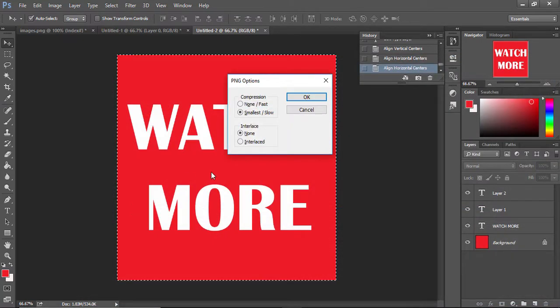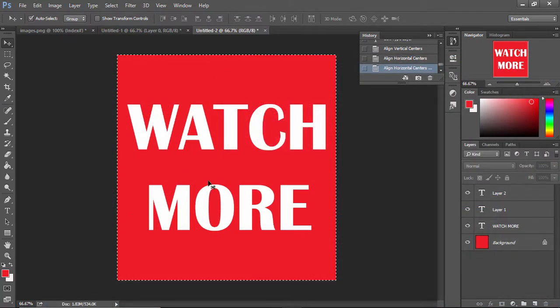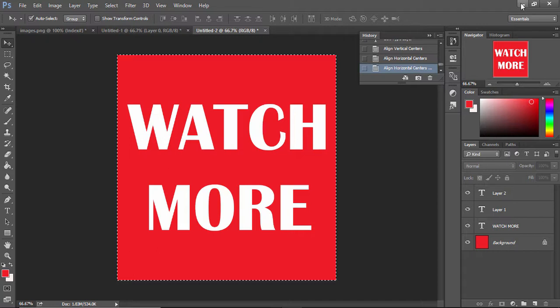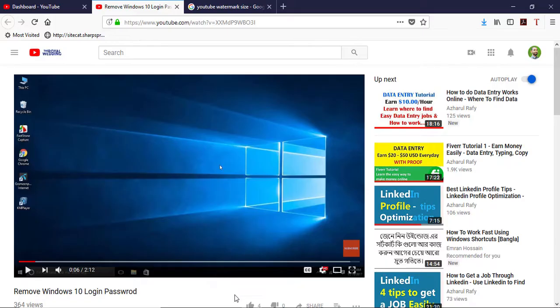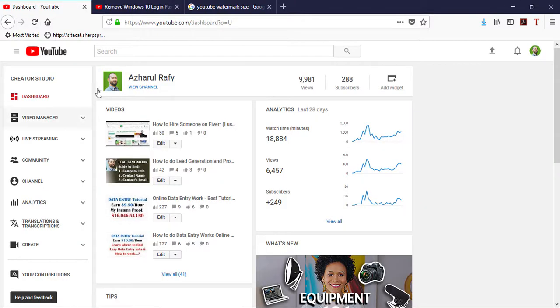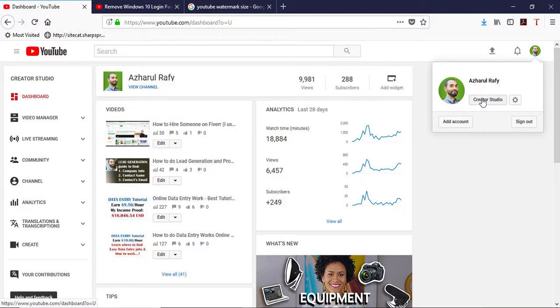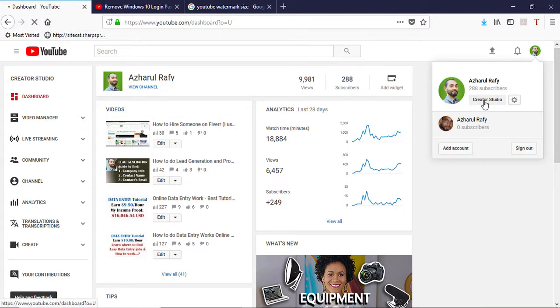I've just saved it to my folder and it's time to go here in my channel page, from here to Creator Studio.